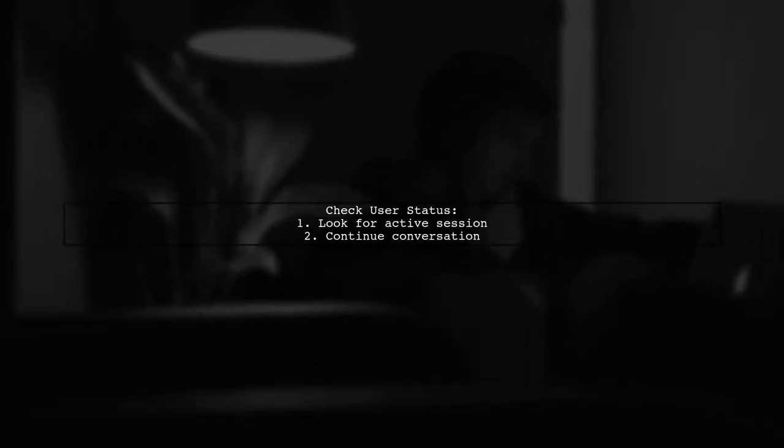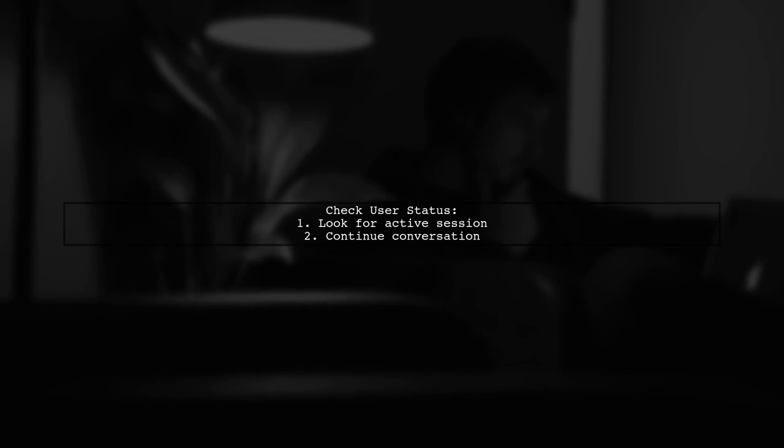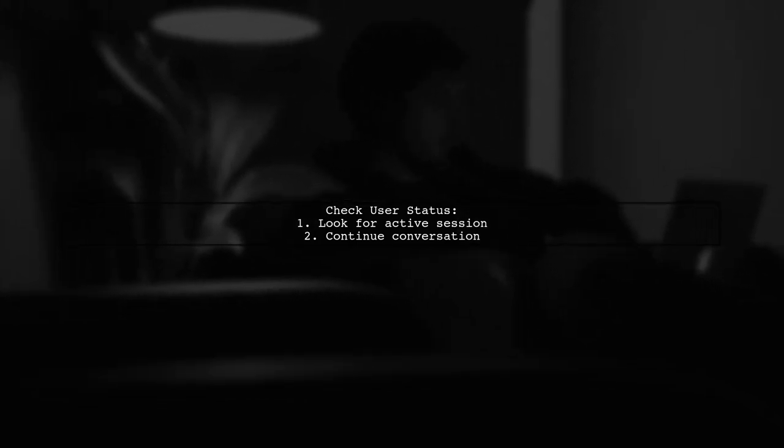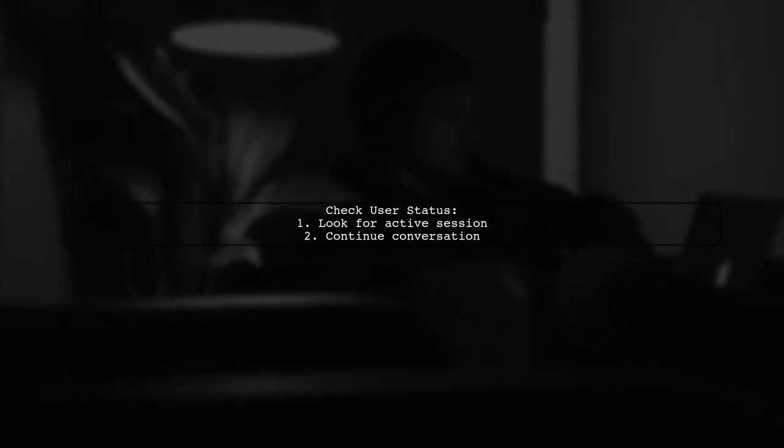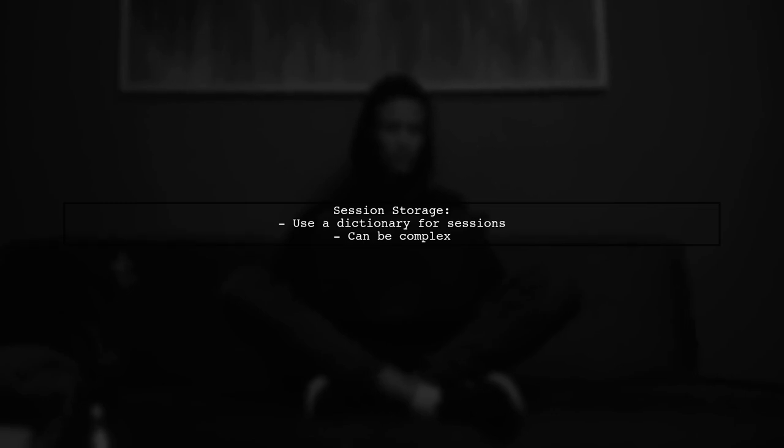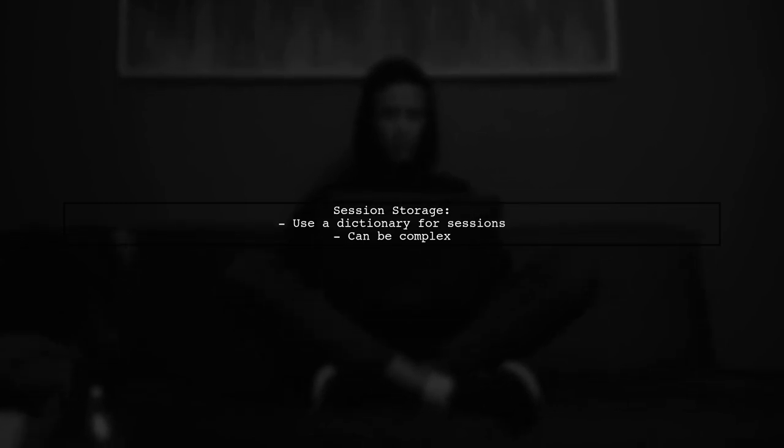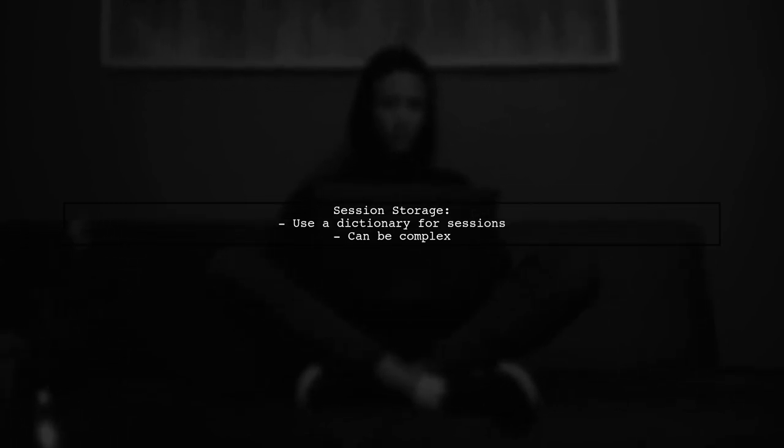When the user sends another message, check if they have an active session. If they do, continue the conversation based on their previous input. The user suggests using a dictionary to store sessions, but notes that this can complicate things.